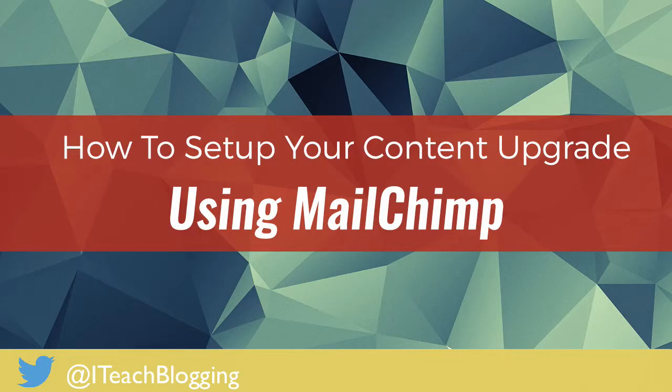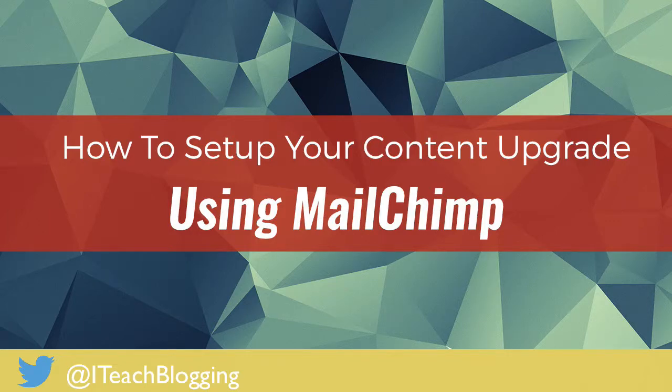Hi guys, this is Renee and today I'm going to show you how to deliver your content upgrade using Mailchimp.